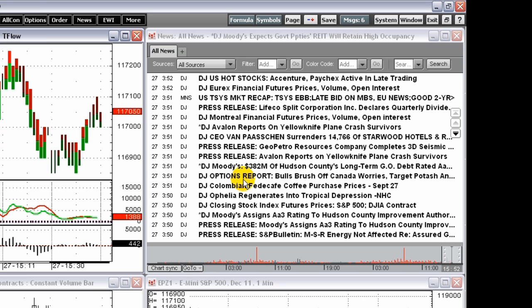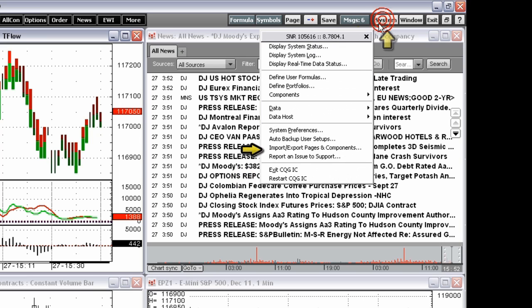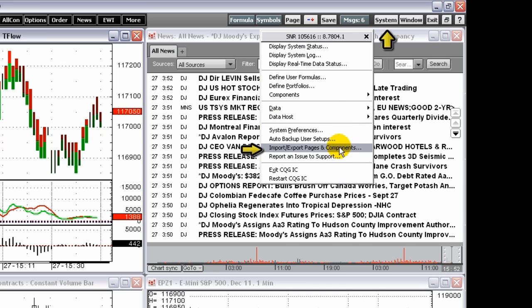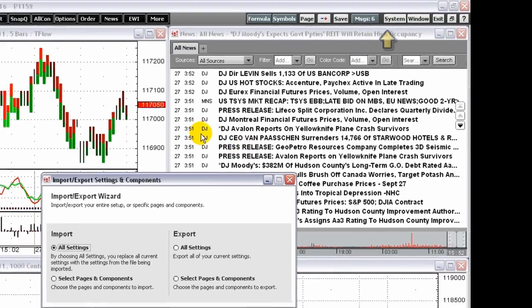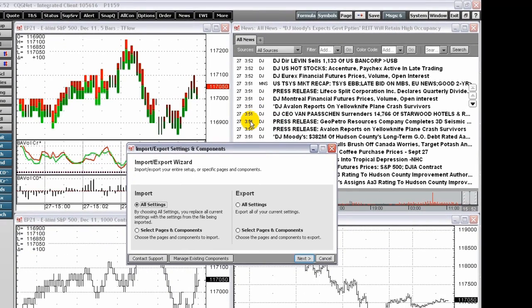To export settings, click the system button, then click import export pages and components, which opens the import export settings and components wizard. This wizard walks you through four tasks.